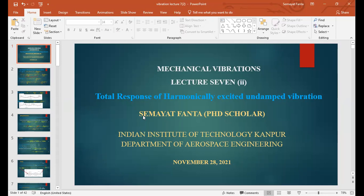Hello, dear friends. This is the continuation of the mechanical vibration lecture, which is all about the total response of harmonically excited and dampened vibration. So we will see some things. We already discussed this, but this is just the continuation of the previous spectrum. So let's see.